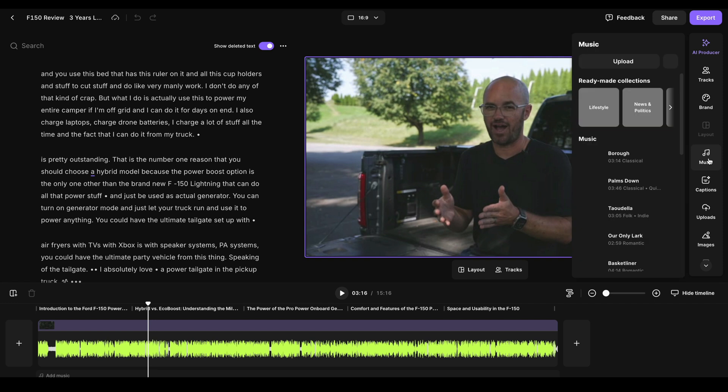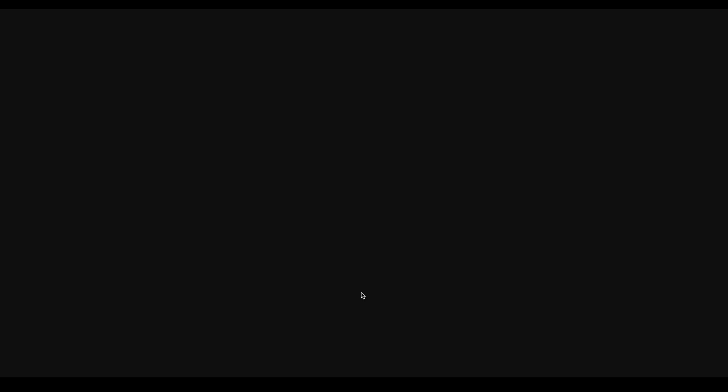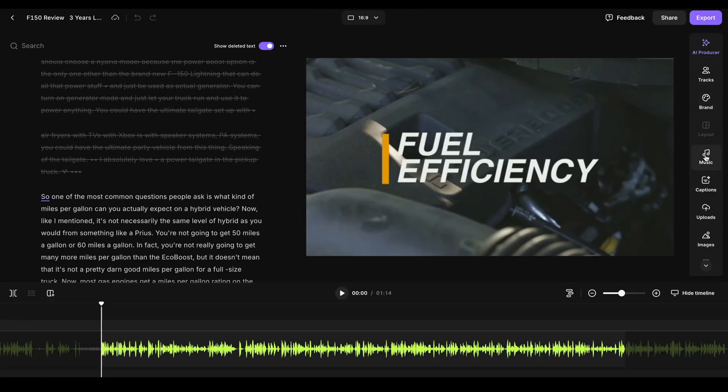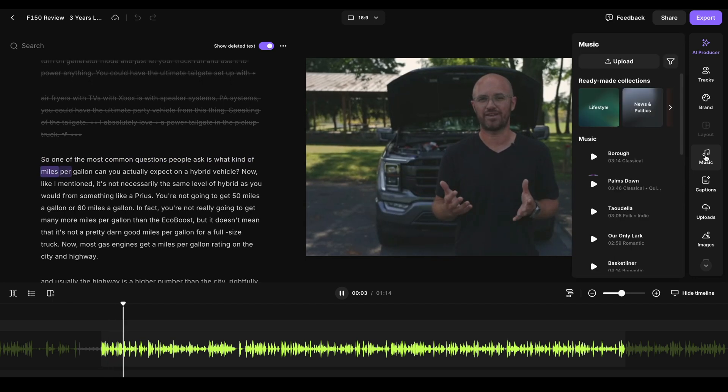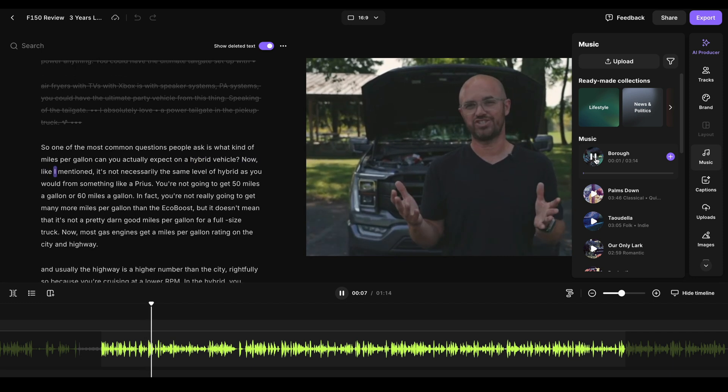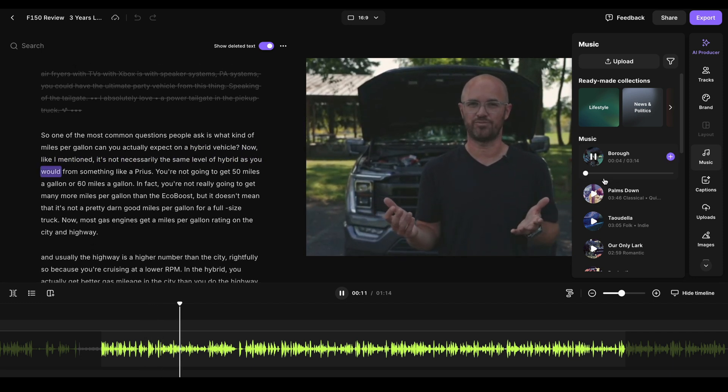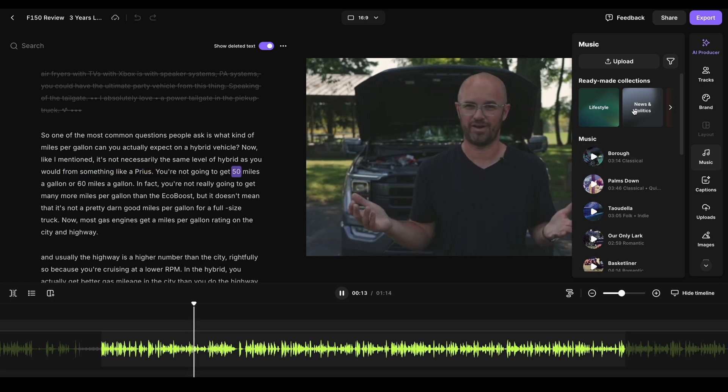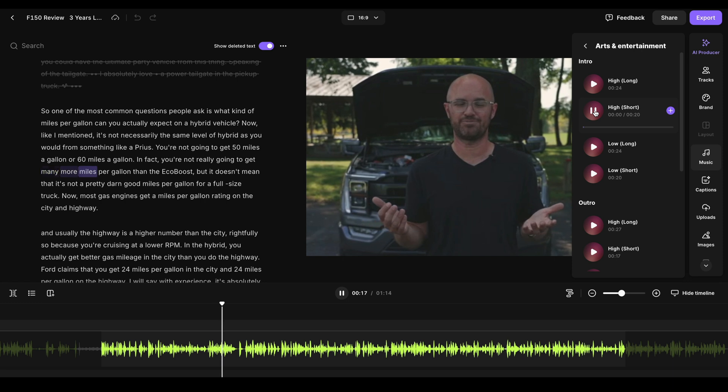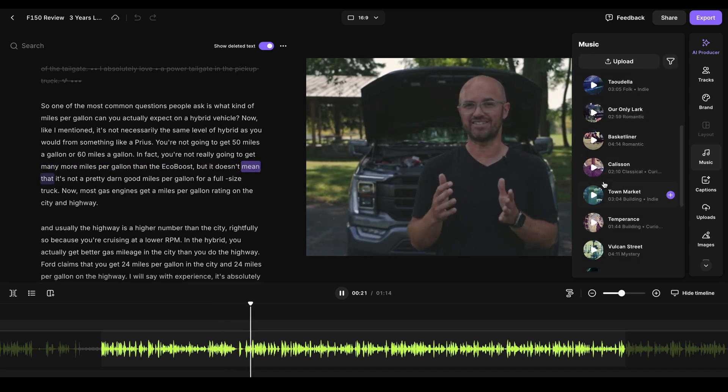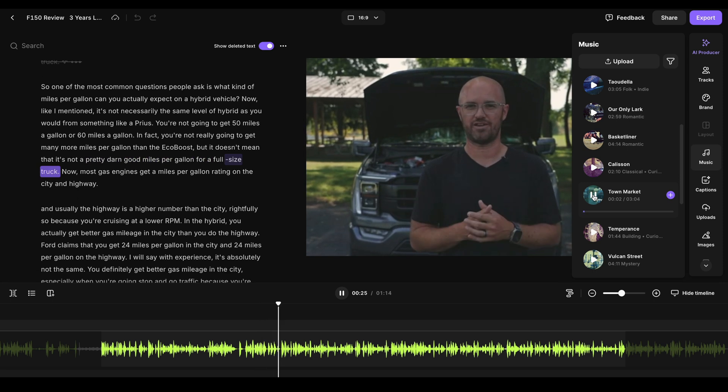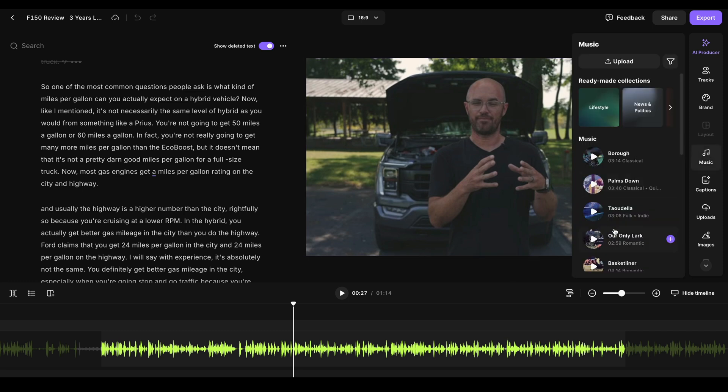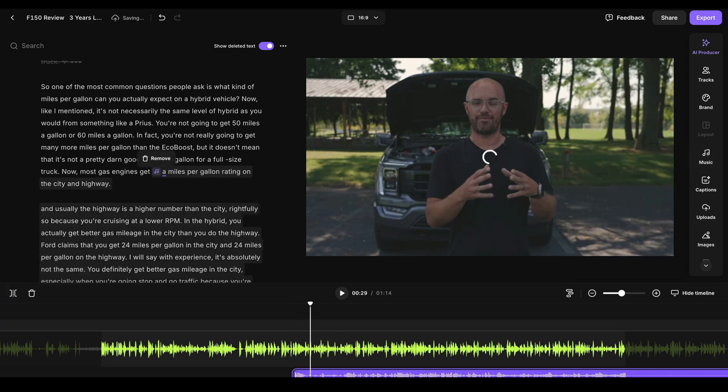I can hit export and just share that clip out. And I could also take it a step further though, because if I actually wanted to do more stuff to it. For example, if I wanted to add different music to it, you have tons of music in here that you can choose from that adds a lot. So if I took that one minute and 22 second clip that I just made here and I wanted to put some music behind it. So one of the most common questions people ask is what kind of miles per gallon can you actually expect on a hybrid vehicle? Now, like I mentioned, it's not necessarily the same level of hybrid as you would from something like a Prius, you're not going to get 50 miles. So I can just test different pieces here.